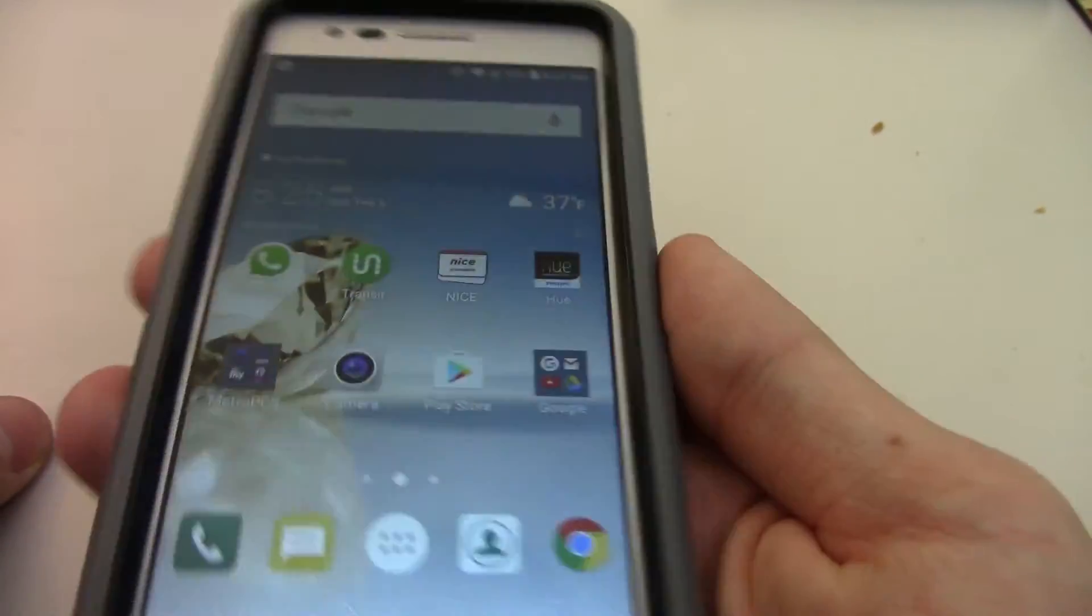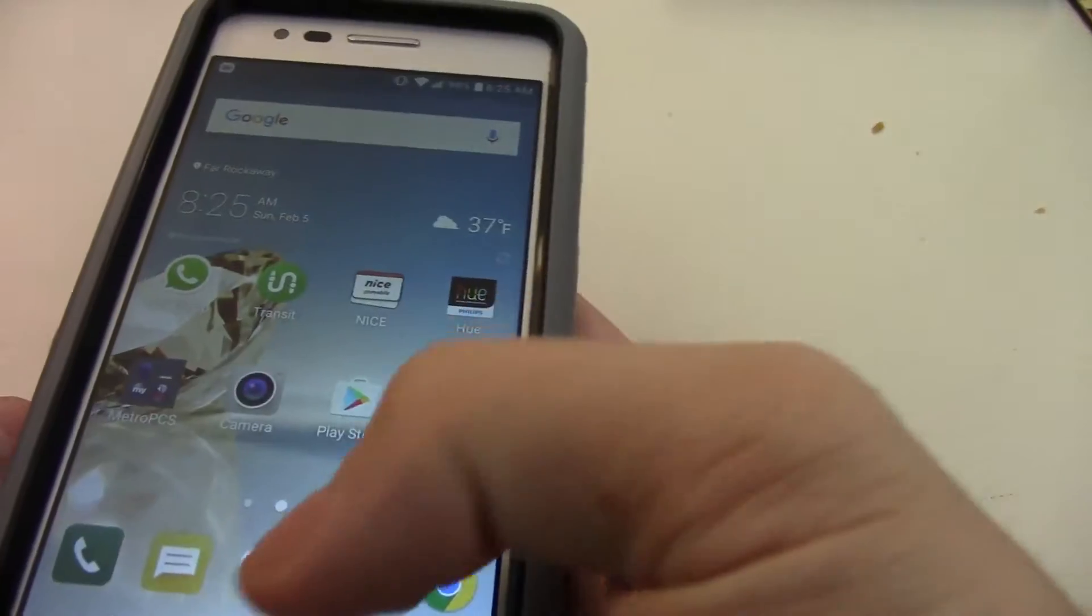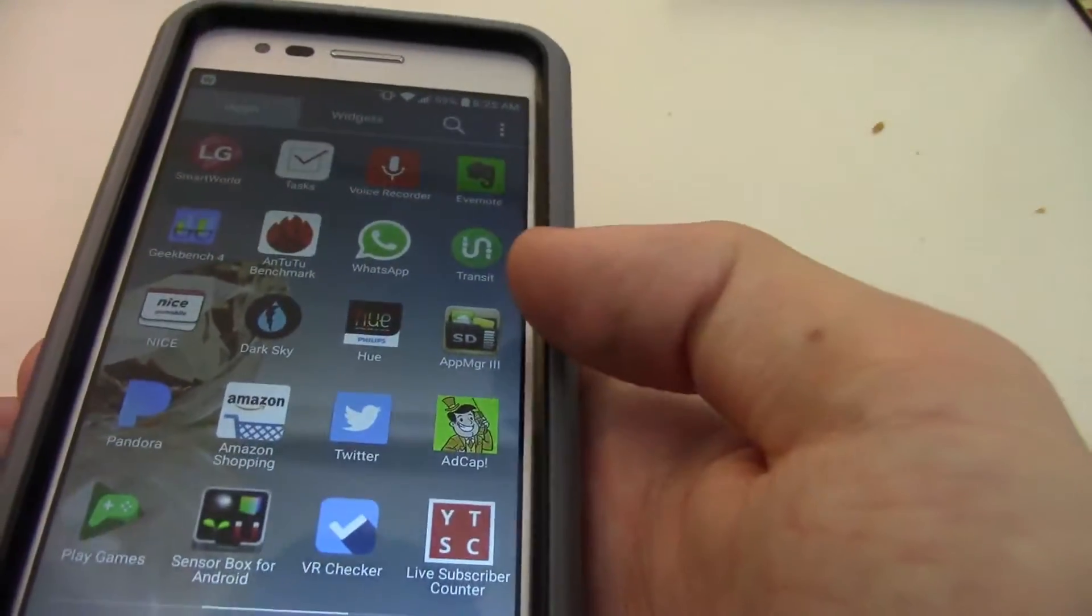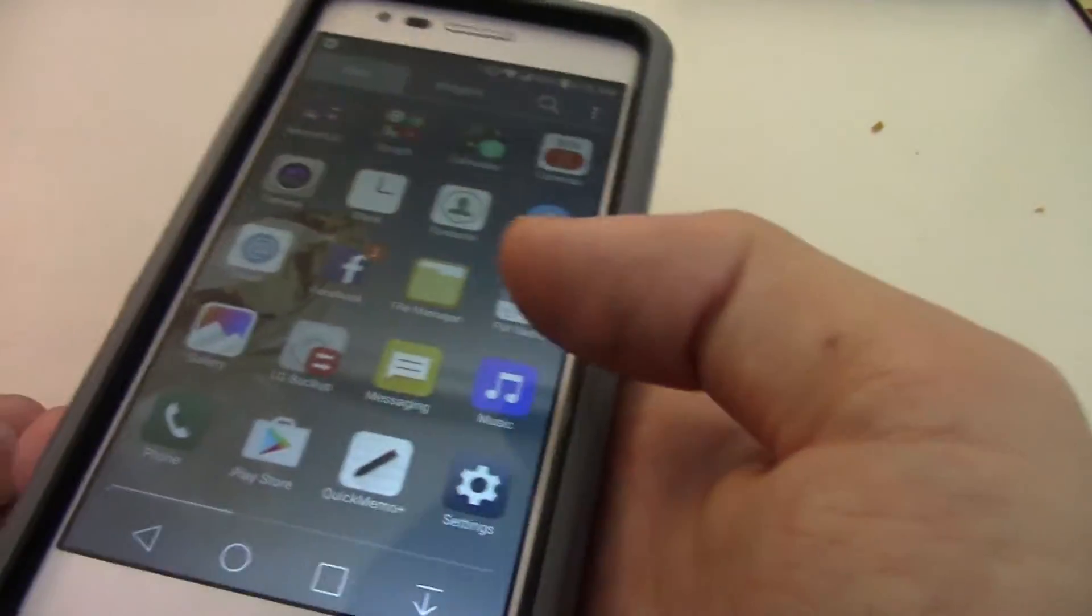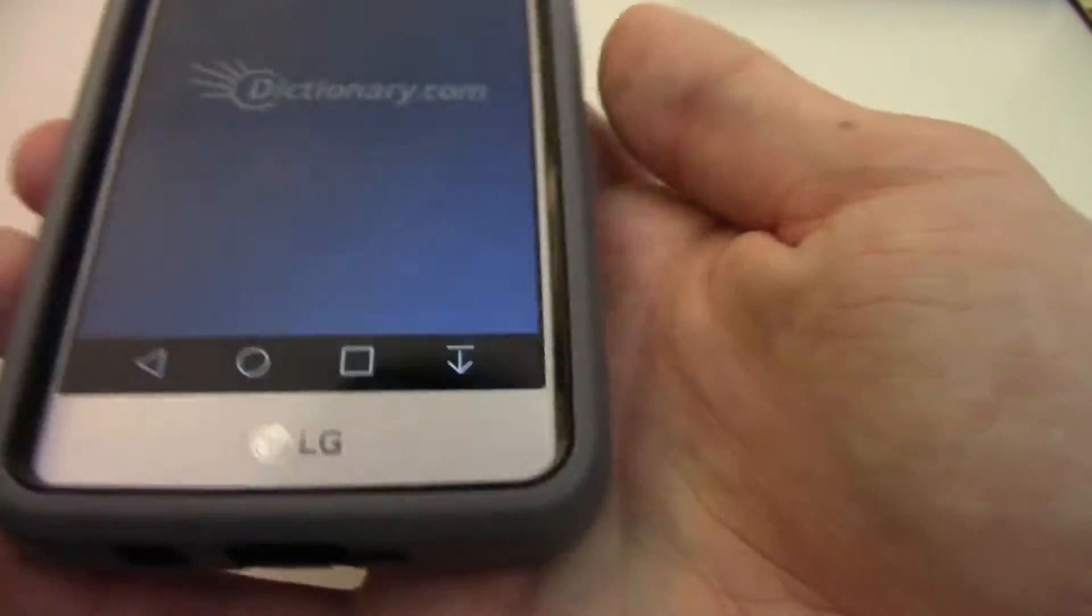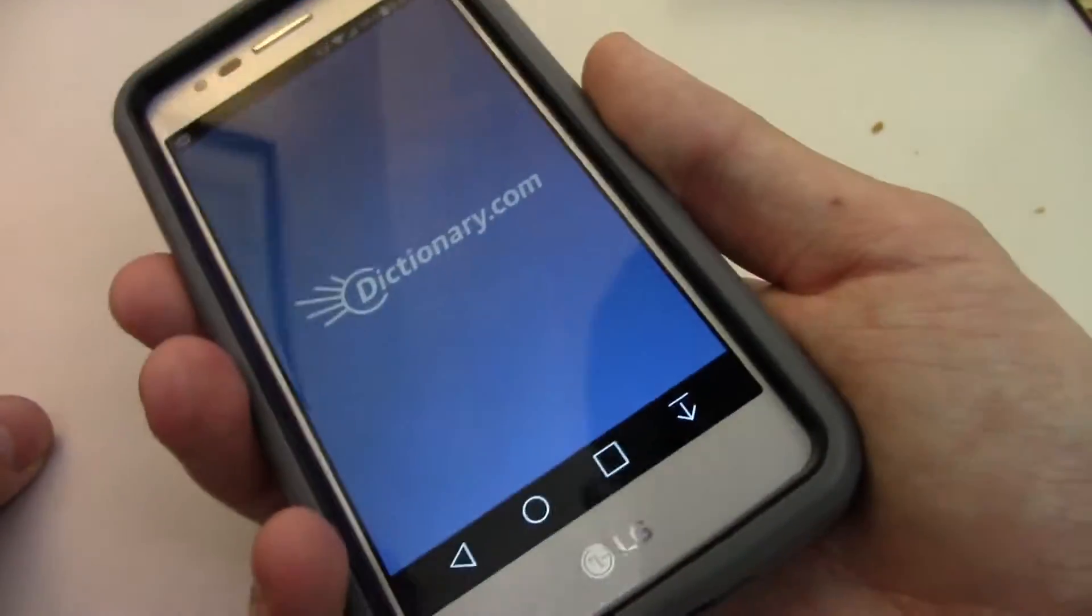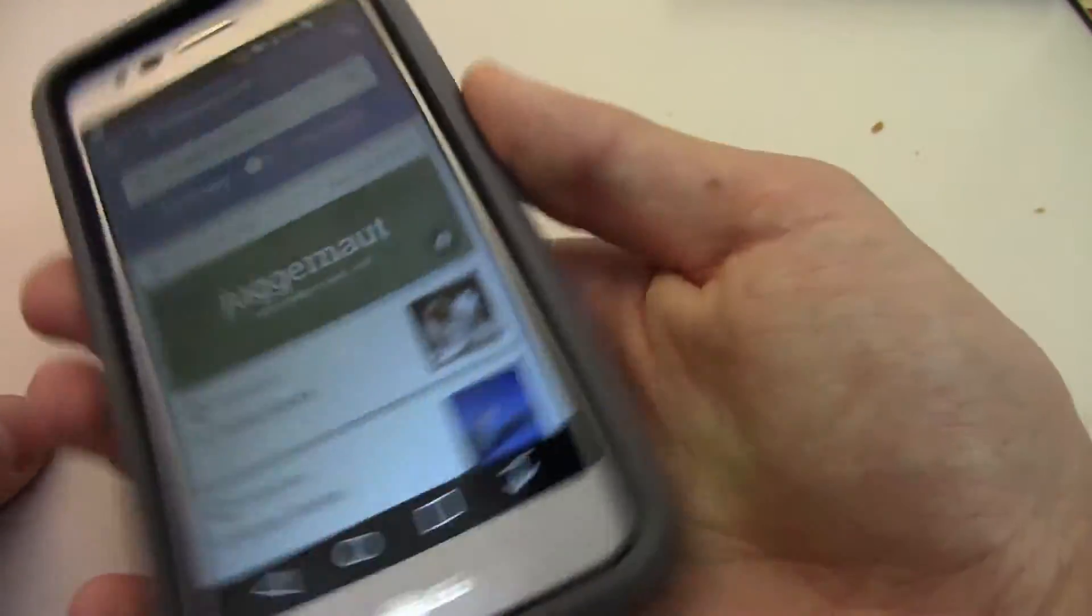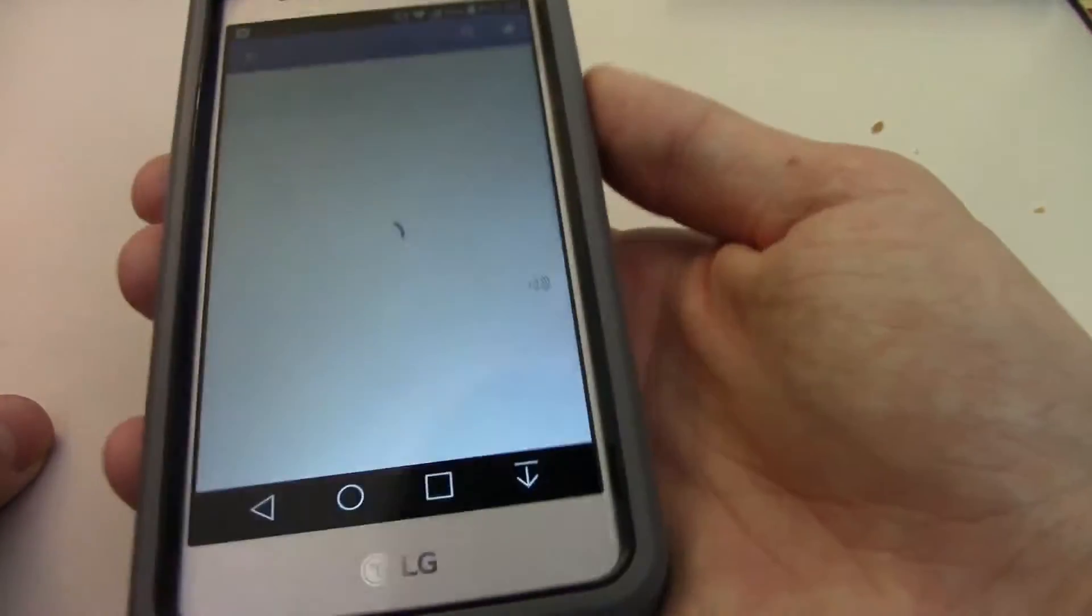So the first thing you're going to want to do is find something you want to take a screenshot of. You probably have something already. For me, it's always the dictionary.com word of the day. Okay, so I click it.